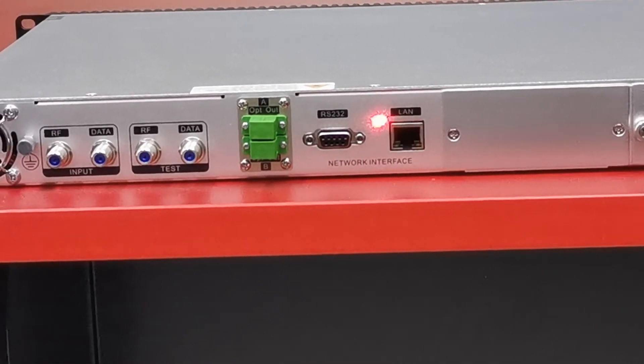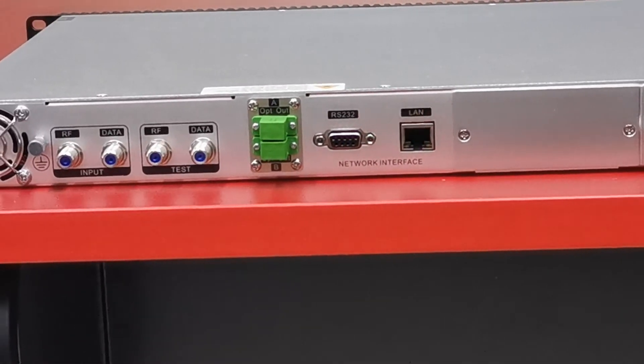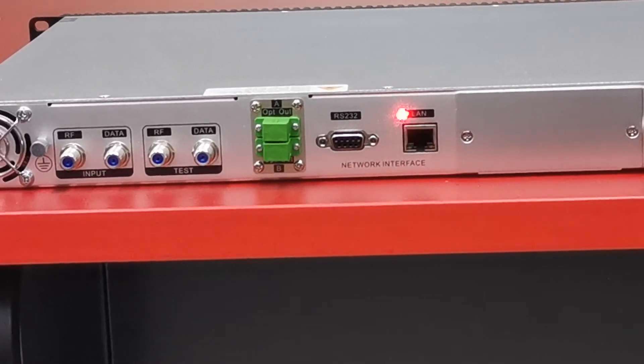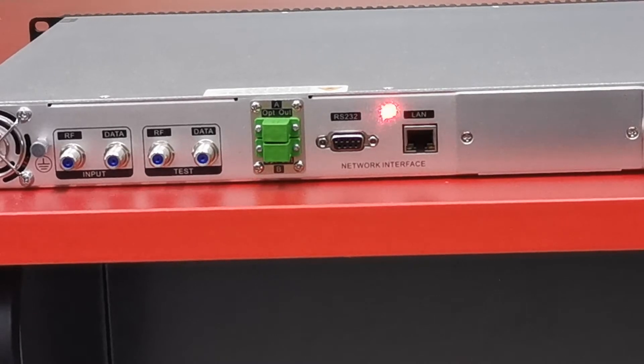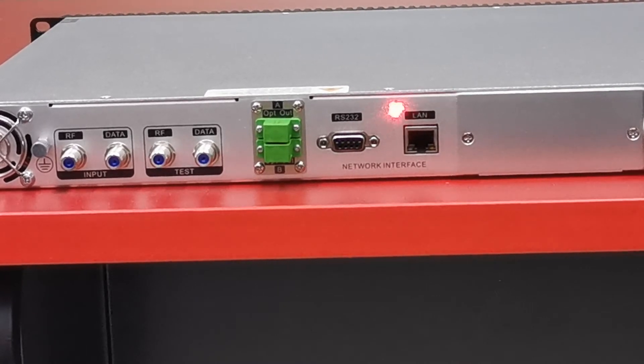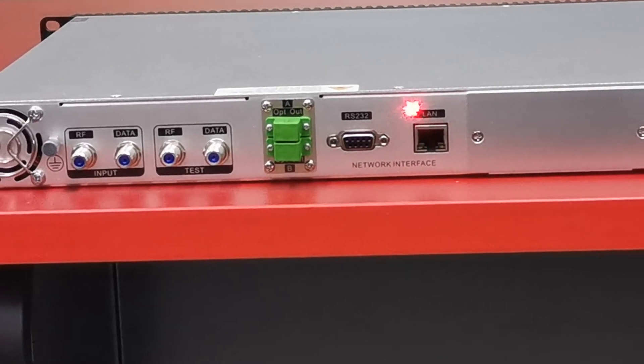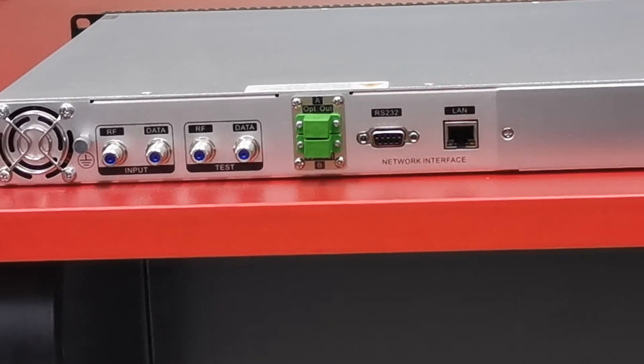This is the LAN port. Through this port, we can also manage and configure the device.